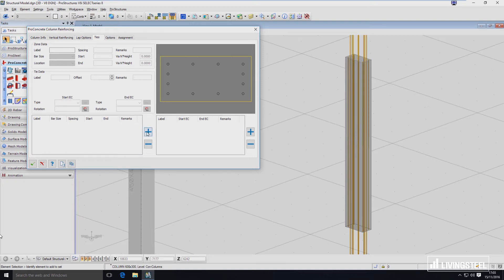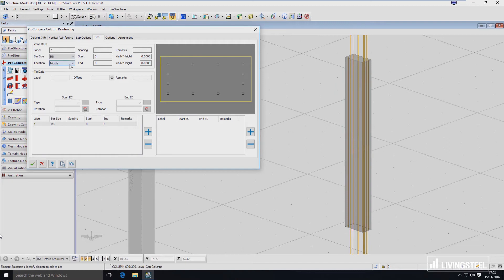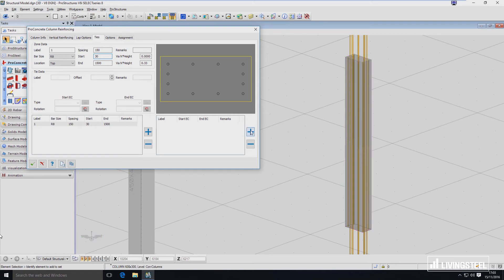To define the zone I have to click here on the plus button. I'm going to call my zone number one. Bar size is going to be eight millimeters, and that zone is going to be from the top with spacing of 150 millimeters. It will start from 30 millimeters from the top and end at one and a half meters in. Right now I've just defined the zone — there is no tie in the model yet. To define the geometry of the bar I have to click the plus sign on the right-hand side of the dialog window. Now I can give it a name.